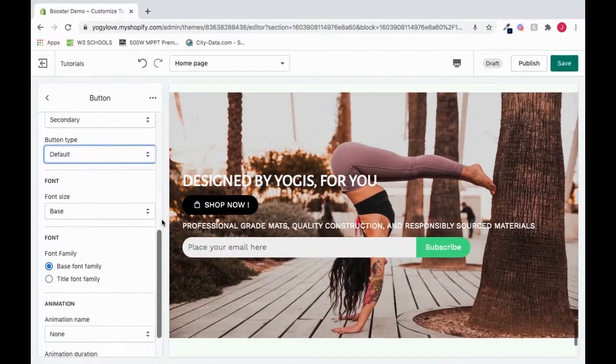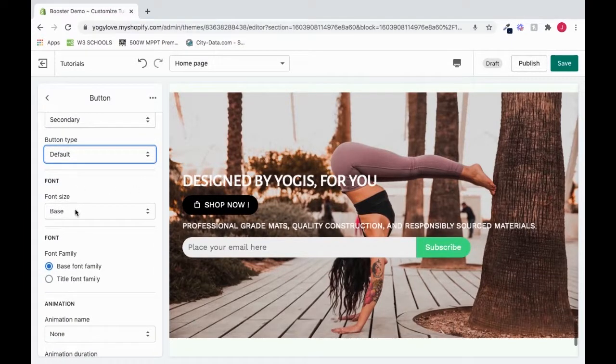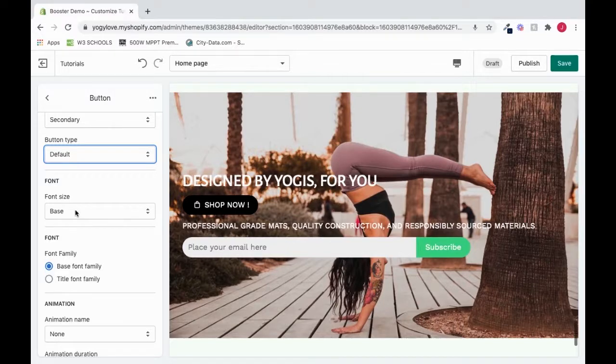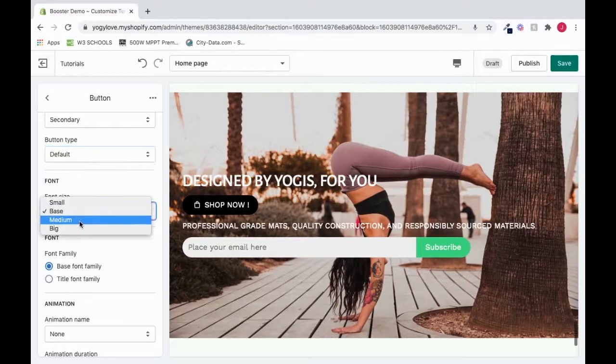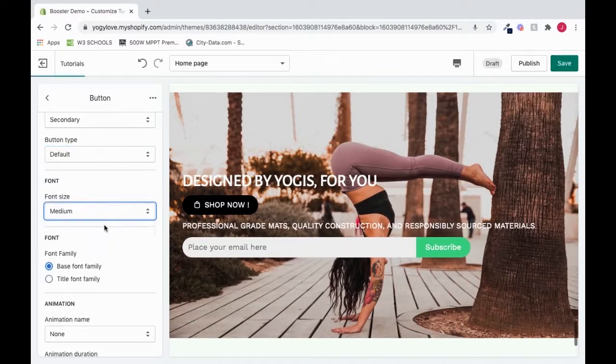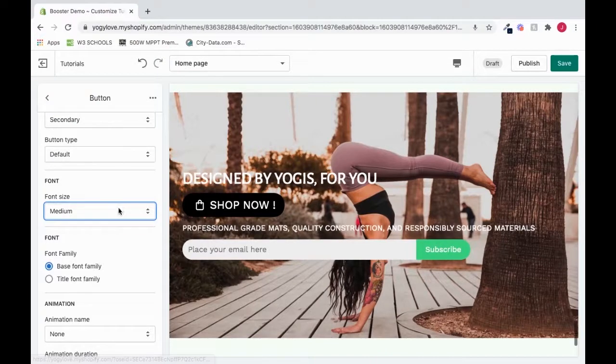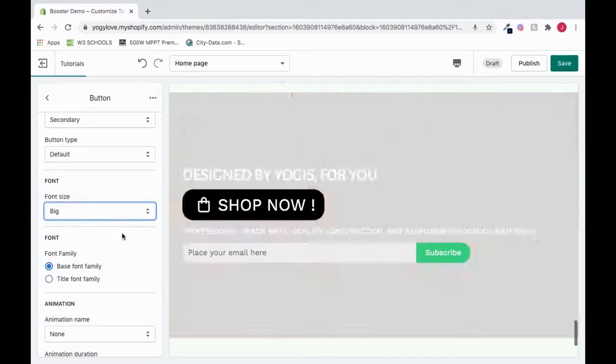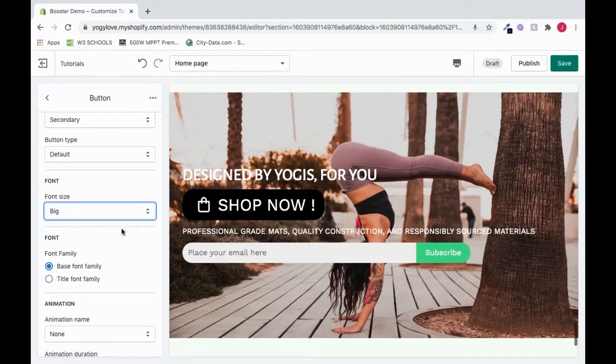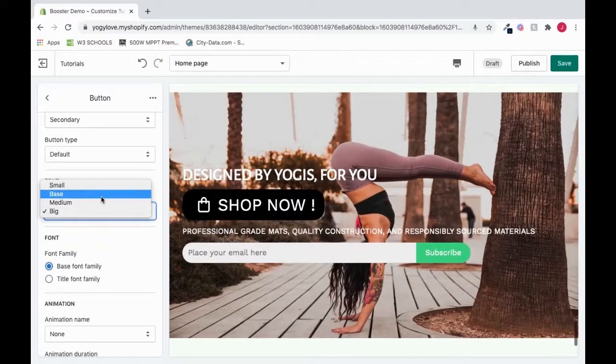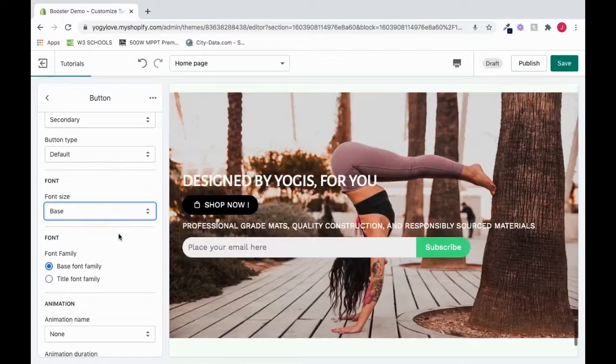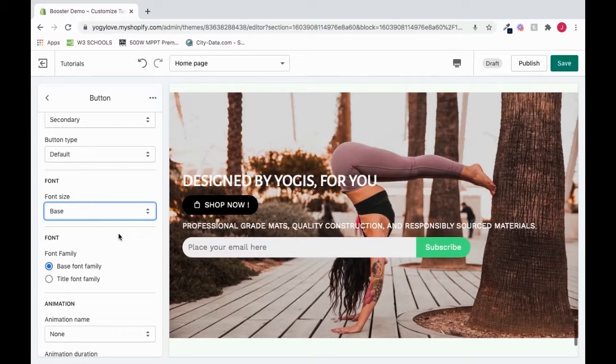That's awesome. So I'll go to Font Size. And I'll choose a different font size if I want. So I click this. I'll go to Medium. And that's awesome. Look at the difference. So we're going to go back to Base. I like it at Base. But you can choose it to your preference.